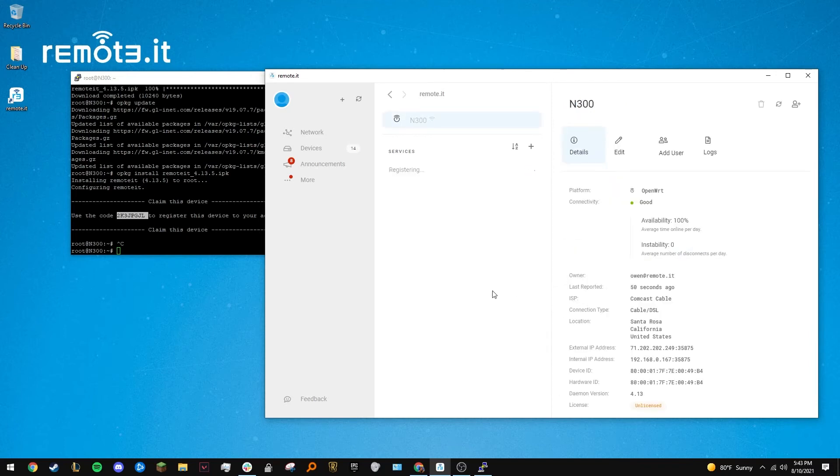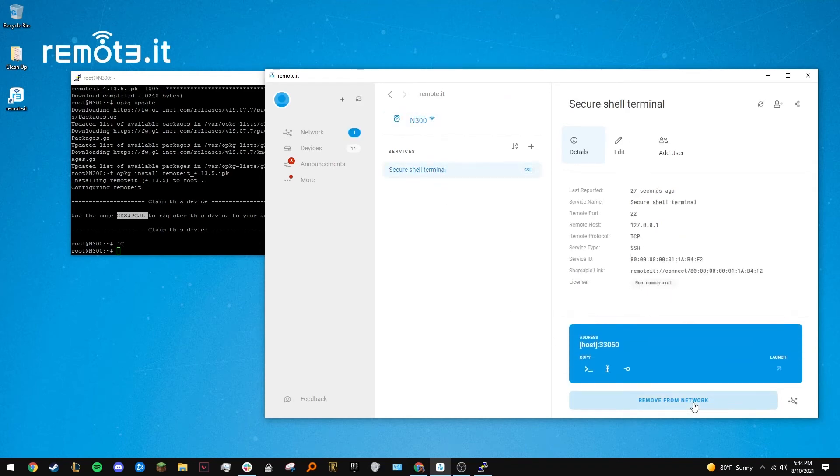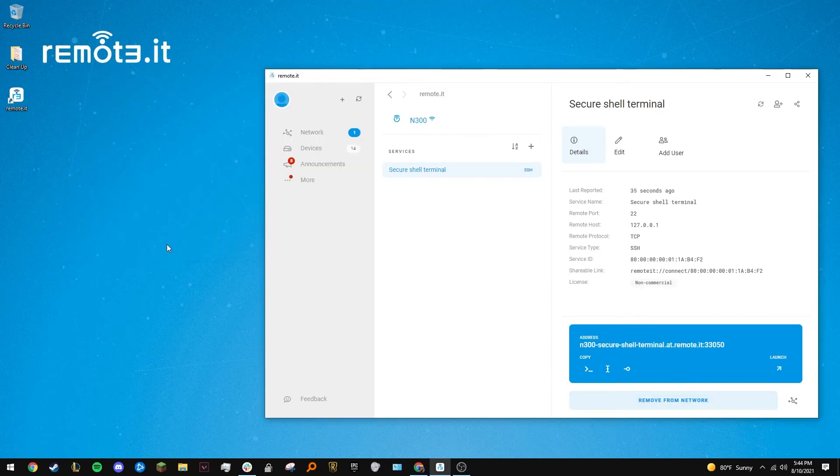Once the service is registered and online, you can add it to your network and connect to it at any time. This allows you to securely SSH into your router from anywhere. Click launch to quickly create the SSH connection.